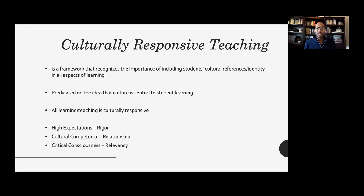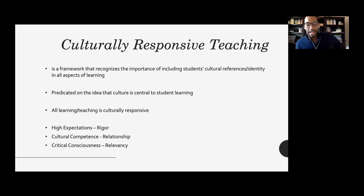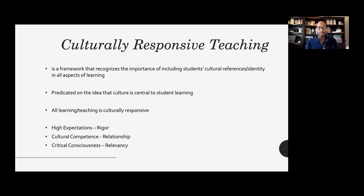Culturally responsive teaching was developed by Geneva Gay and really emphasizes using students' cultural knowledge, prior experiences, frames of reference, and performance styles to make learning encounters more relevant and more effective. I'll use the term CRT to talk about both the theory and application.